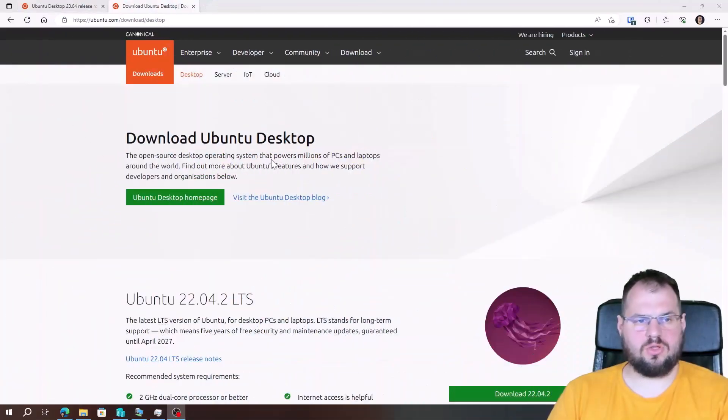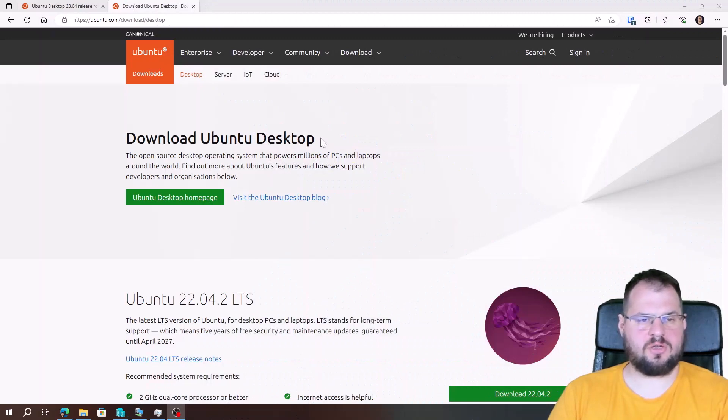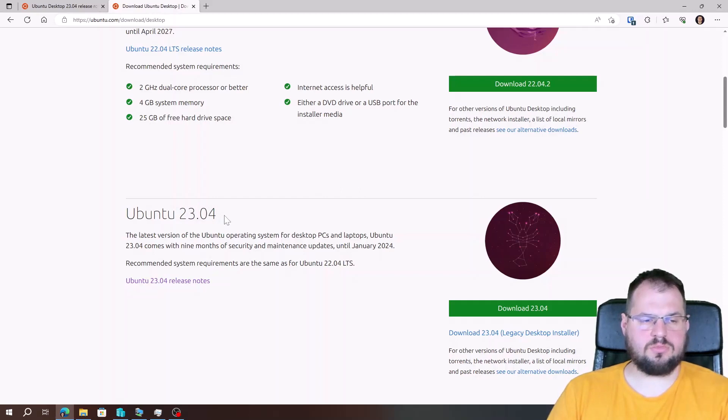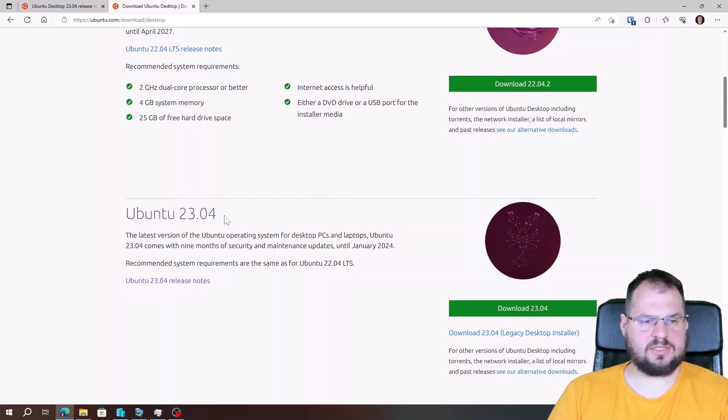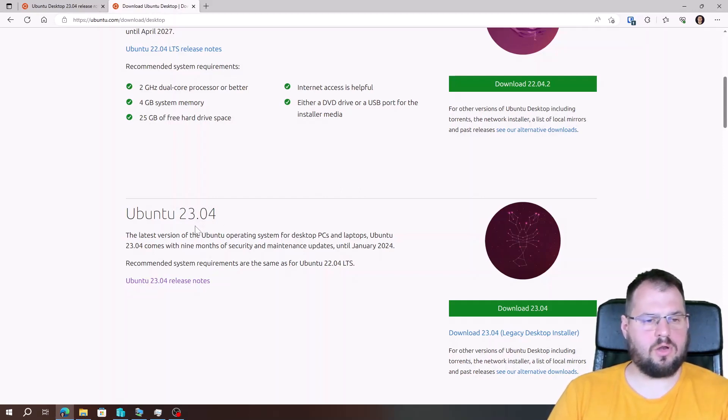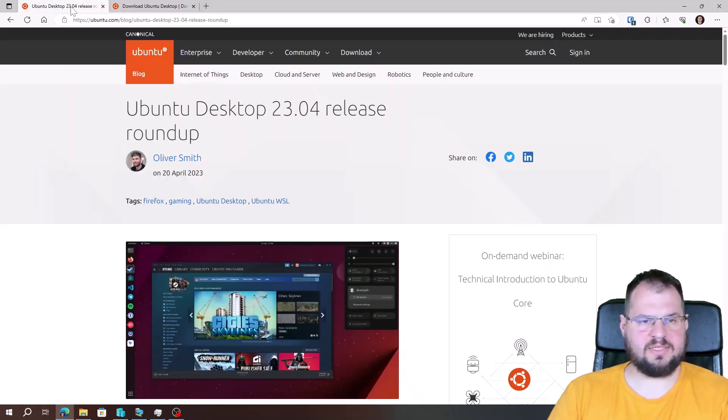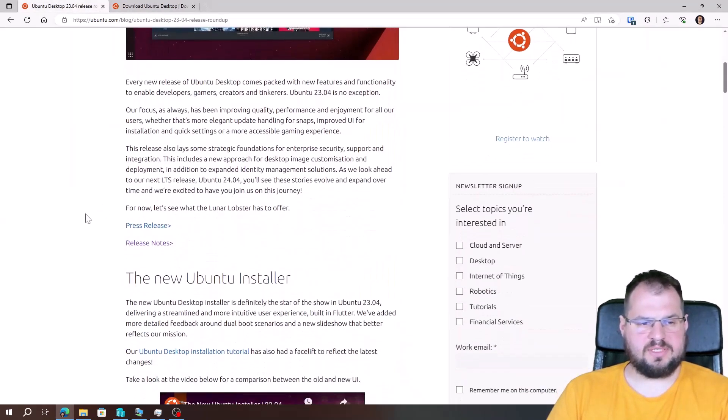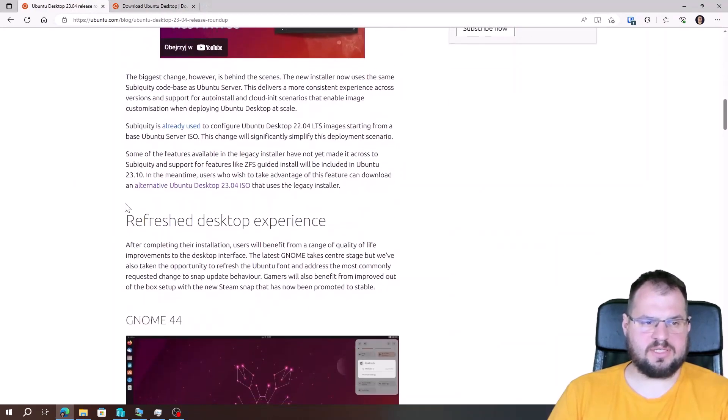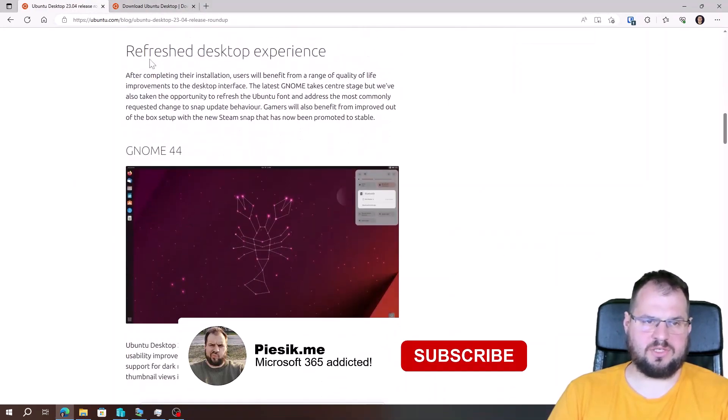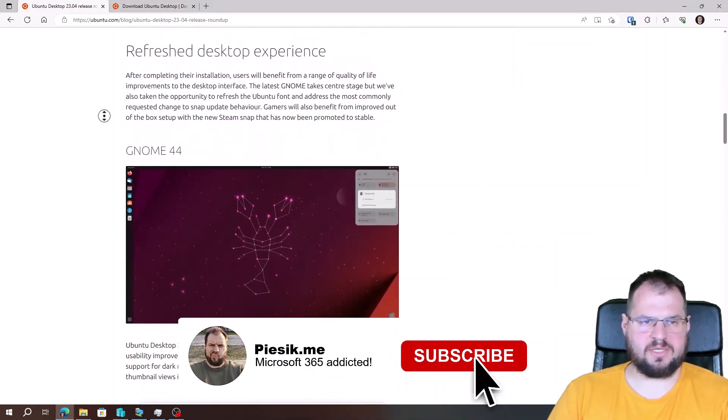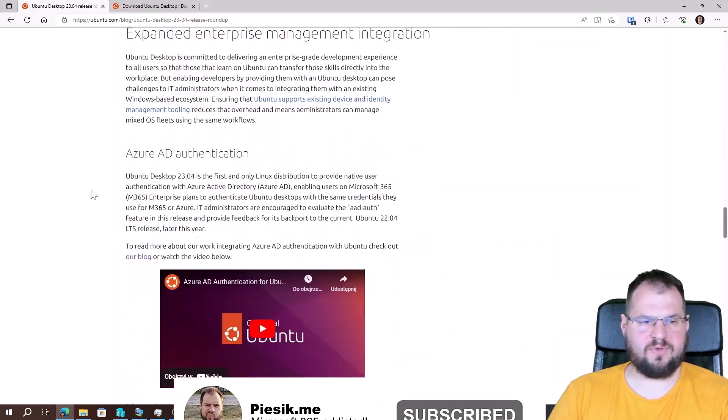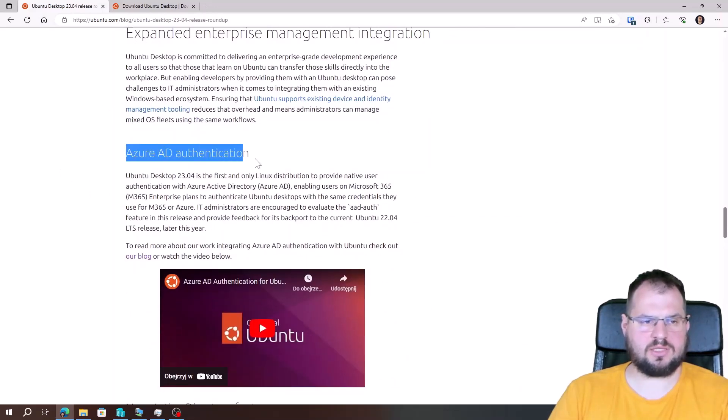First step, what you need to do is download the newest version of Ubuntu desktop. It will be Ubuntu 23.04. Only this Ubuntu version is allowing us to use Azure Active Directory log on to this local machine. And when we go to the release roundup, we will see information that there is a new installer, refresh desktop experience, and something interesting for us: Azure Active Directory authentication.